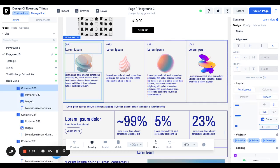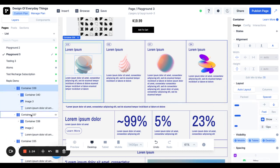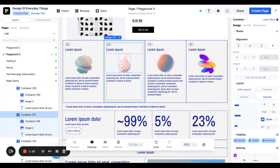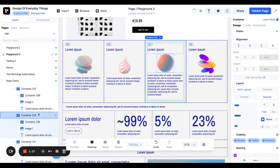What I'm also going to do in this container is add a little bit of gap so that the text and the image aren't too close together. Do that for each container.